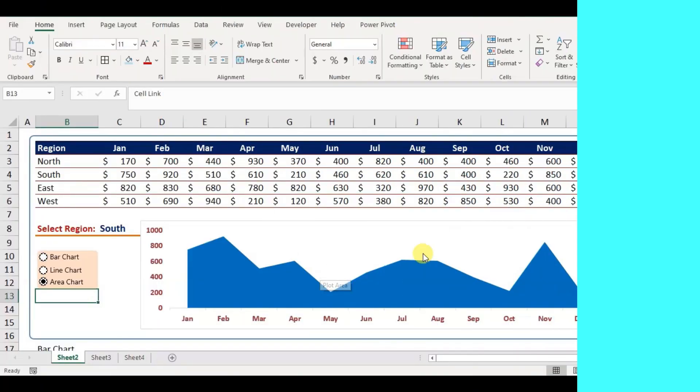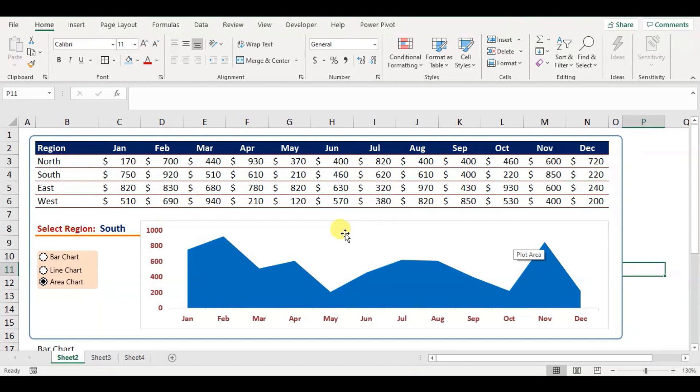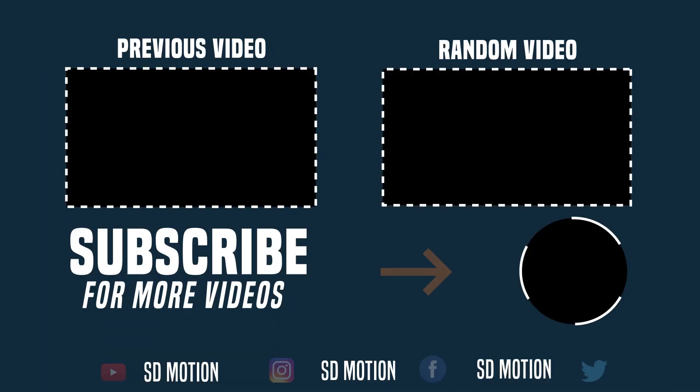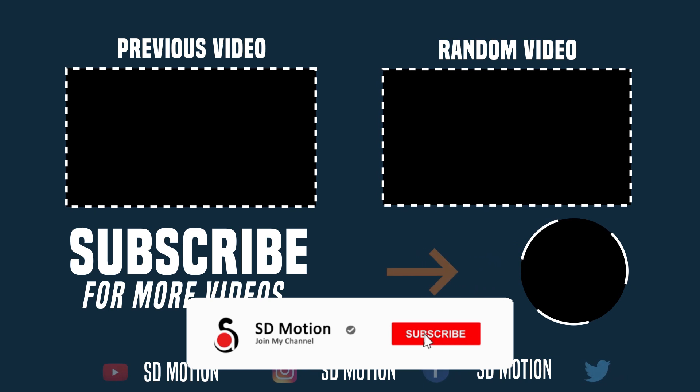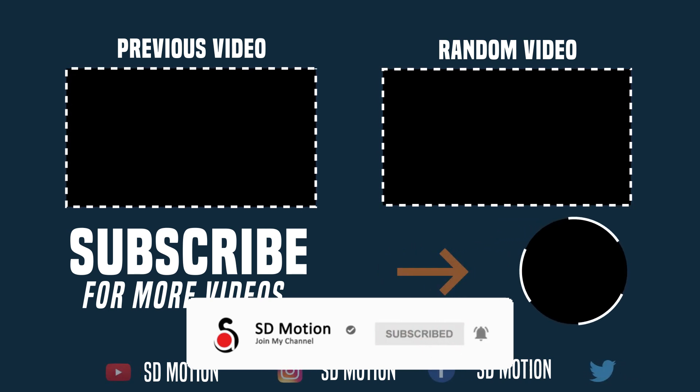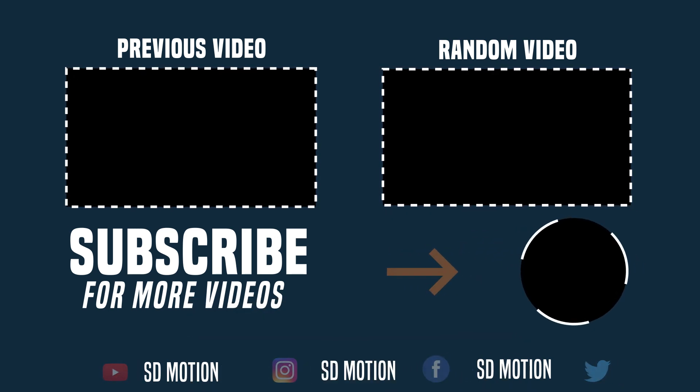We have done for today. I hope you enjoyed this tutorial on how to create an interactive chart in Microsoft Excel. If you did, please make sure to like the video, and consider subscribing to my YouTube channel for more videos about Microsoft applications.